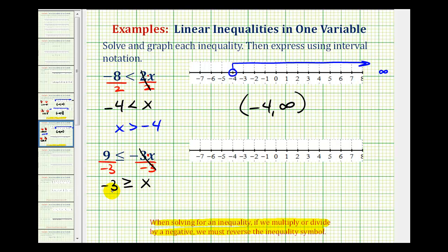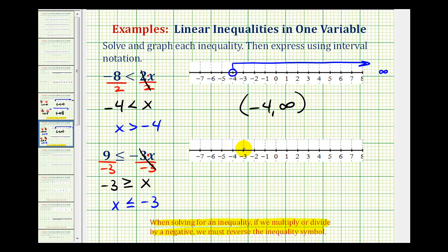The solution is negative three is greater than or equal to x. Let's go ahead and reverse the order of this. This is equivalent to x less than or equal to negative three. Again, notice how the inequality symbol is pointing toward the variable in both inequalities, and it's also open toward the negative three. So now we'll graph x as less than or equal to negative three. Notice this time negative three does satisfy this inequality because of the equal part. To show this, we'll have a closed point on negative three. And then for numbers less than negative three, we'll have an arrow to the left.